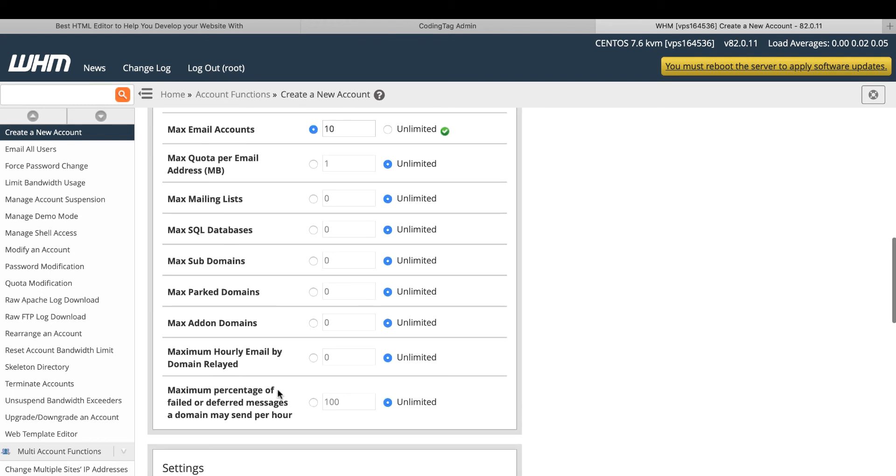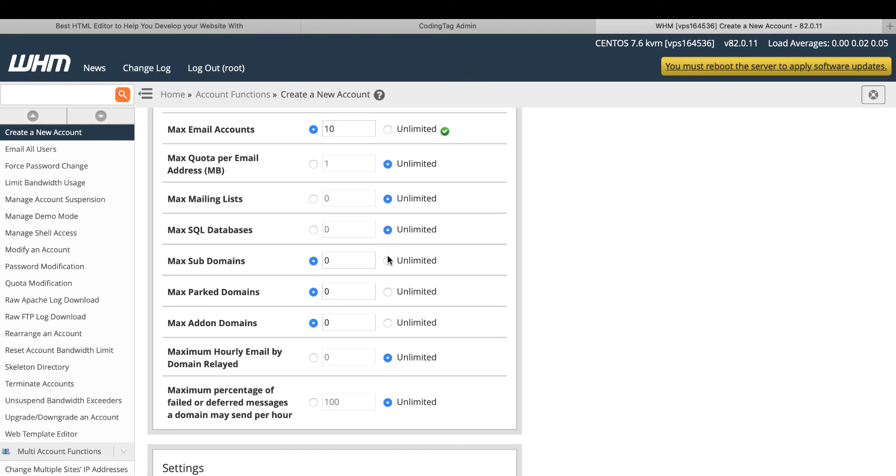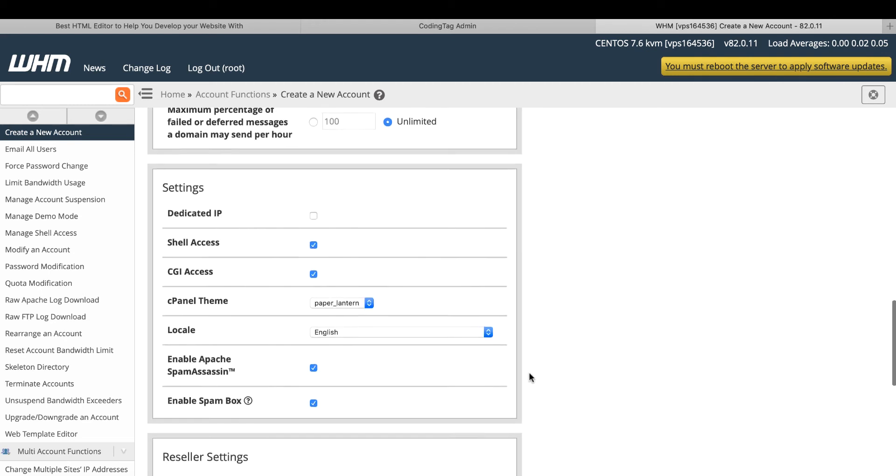This option is basically for if you are selling the cPanel. If you are selling the shared hosting to your client, you can give the maximum SQL database, maximum subdomains, maximum park domains, add-ons. It depends on you. But if you are creating for your own domain or website, you can choose the option default as unlimited.